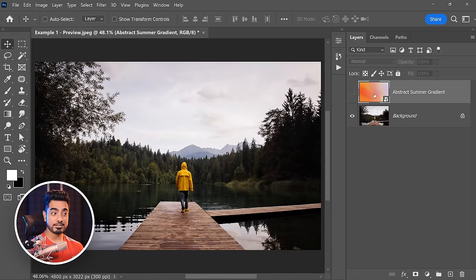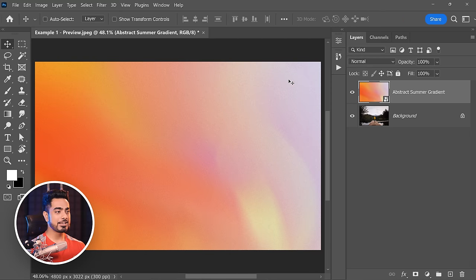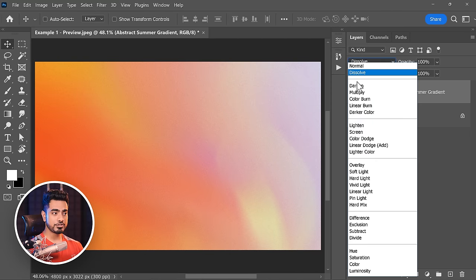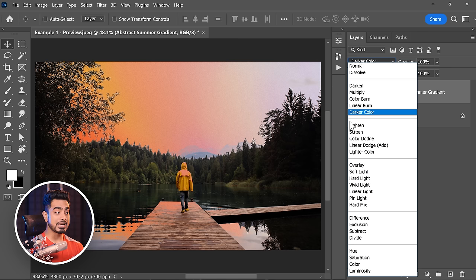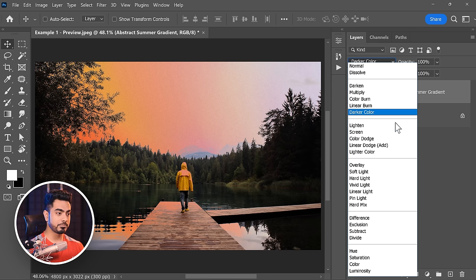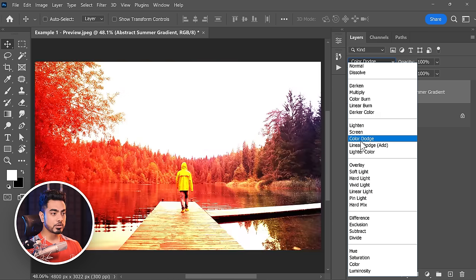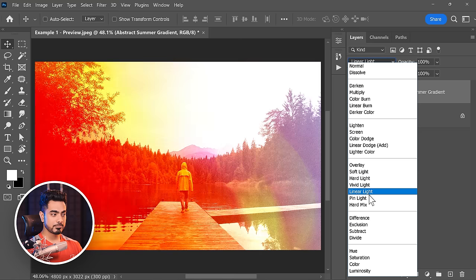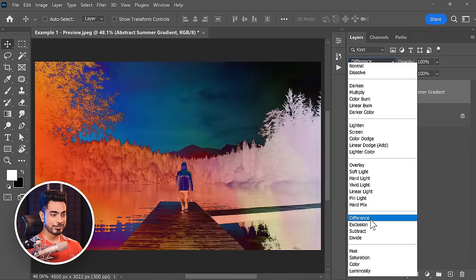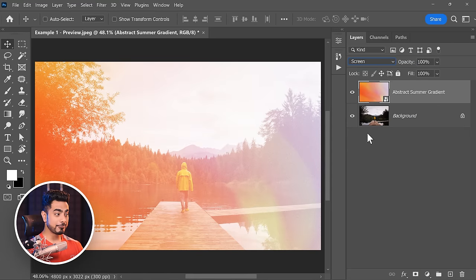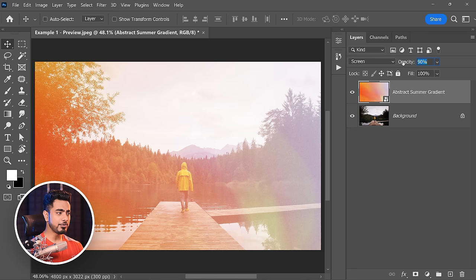Here we have an image, and on top of that we have a beautiful gradient and texture layer. Right now the blend mode is Normal. If you change the blend mode and hover through it, it gives you a preview of what each blend mode will do. Let's say we like Screen — it's creating a wonderful look, and then you can decrease the opacity to your liking.